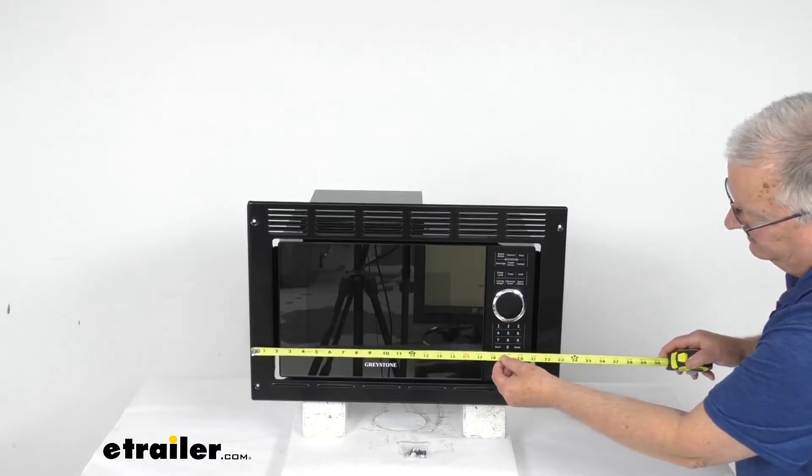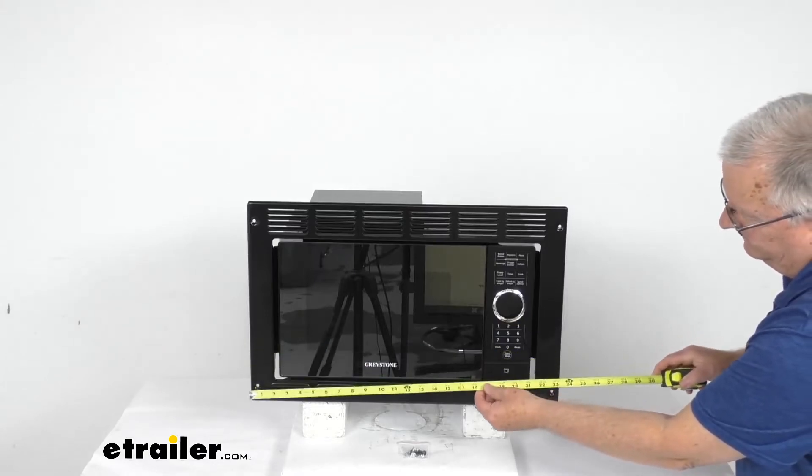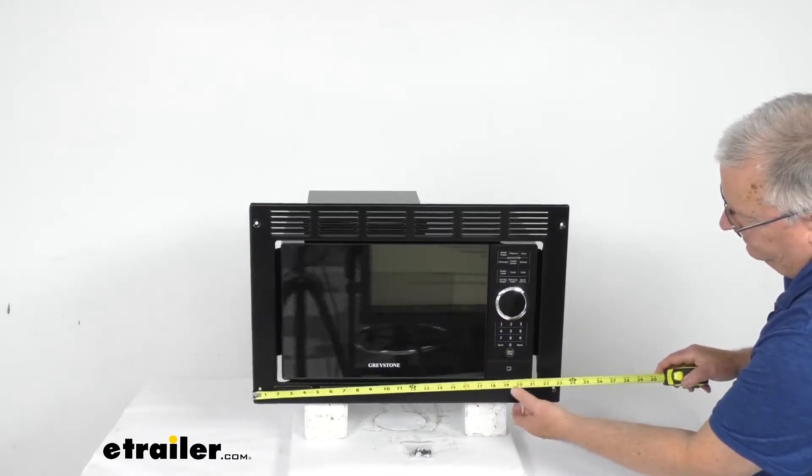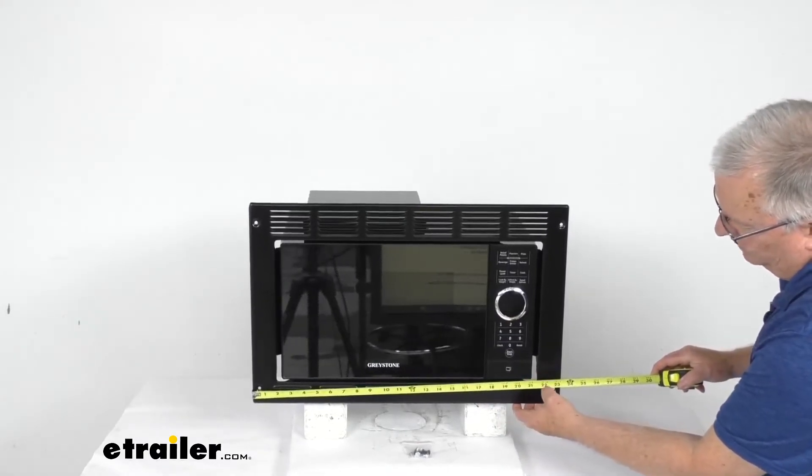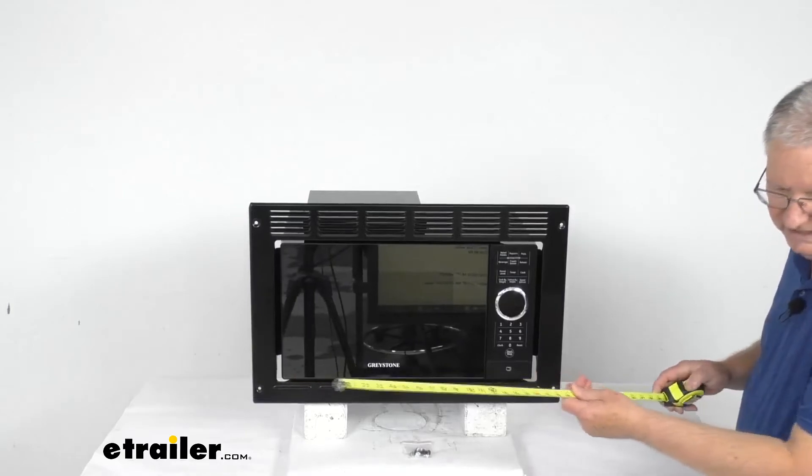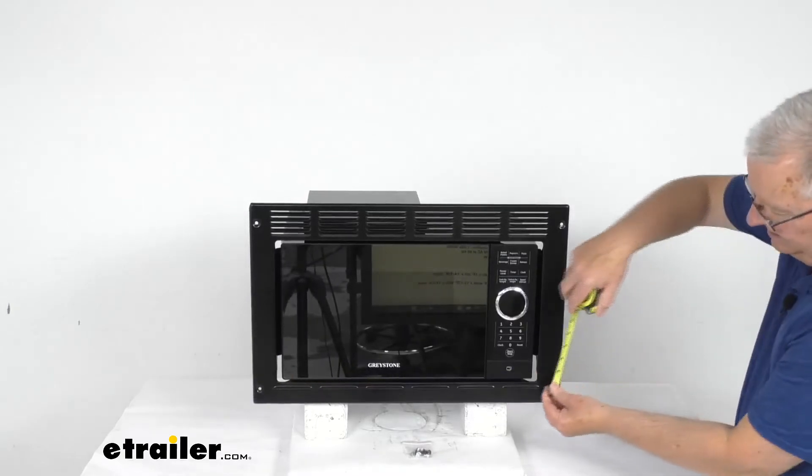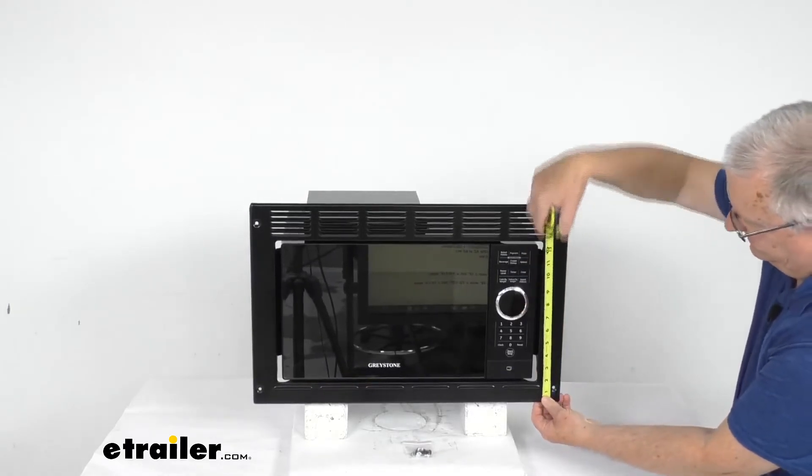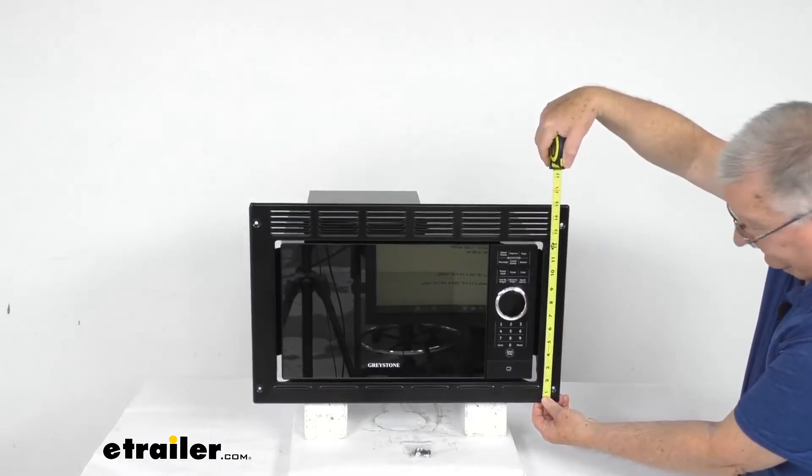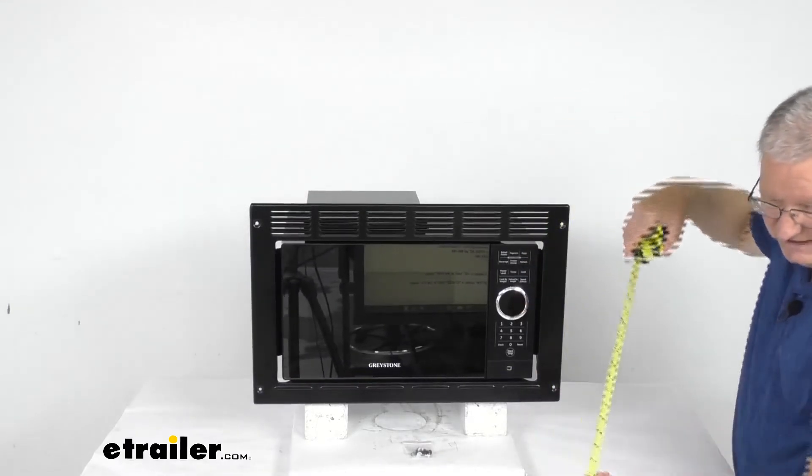Let me hook that back up over there. There we go. 23 and 3 eighths inches wide. Overall height of the trim 15 inches.